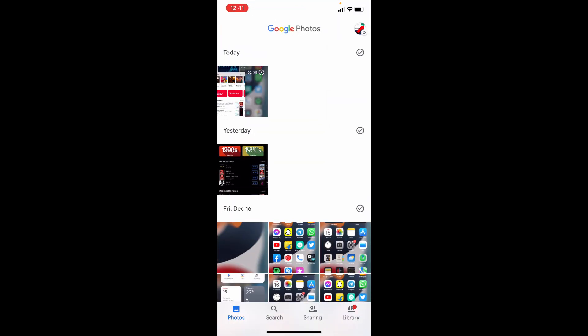Actually, there is no dark mode option within Google Photos app, but you can use Apple inbuilt dark theme.